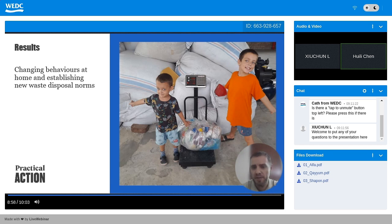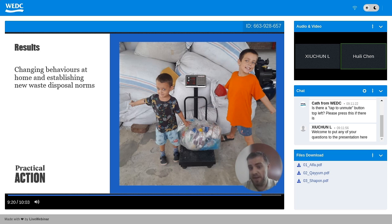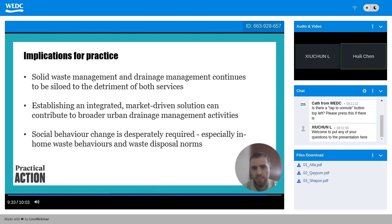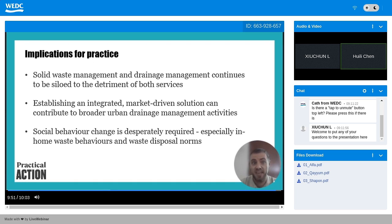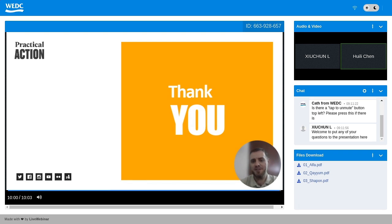Ultimately, the effectiveness and efficiency of this project will continue to be dependent on changing behaviors at home and establishing new waste disposal norms. This project has begun to advocate for and implement at-home source segregation and behavior change, with the ultimate aim of changing the way plastic waste is managed in households and communities, leading to decreased waste disposal into the environment. The implications for practice in Faripur are that both waste management and drainage management need to be integrated and not siloed, and that a market-driven solution can be developed that monetizes single-use plastic, but social behavior change is desperately required.